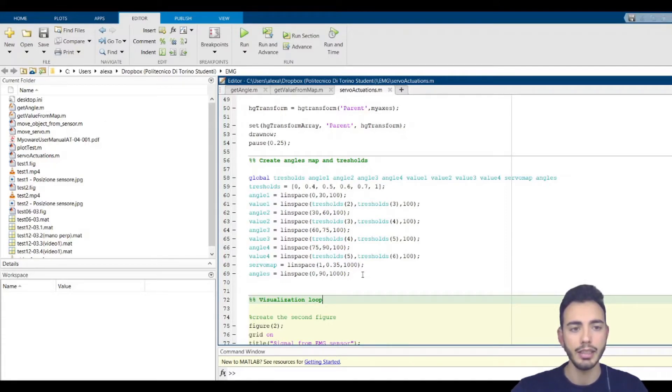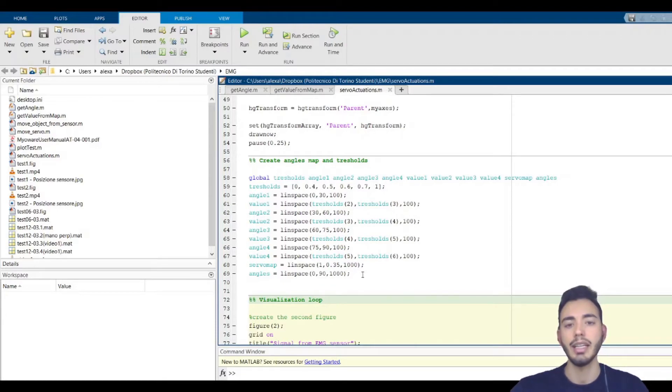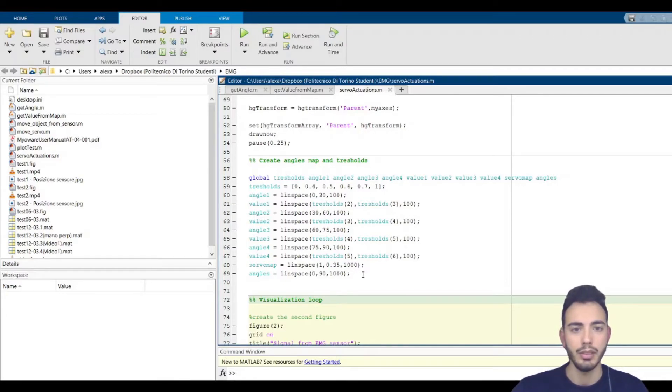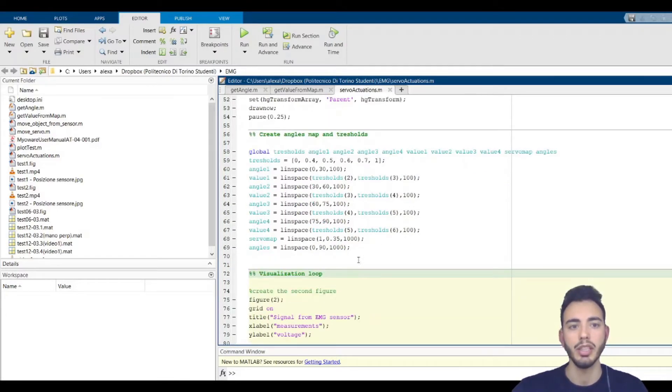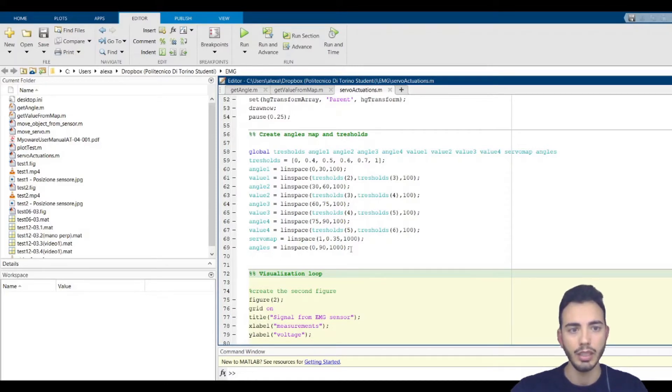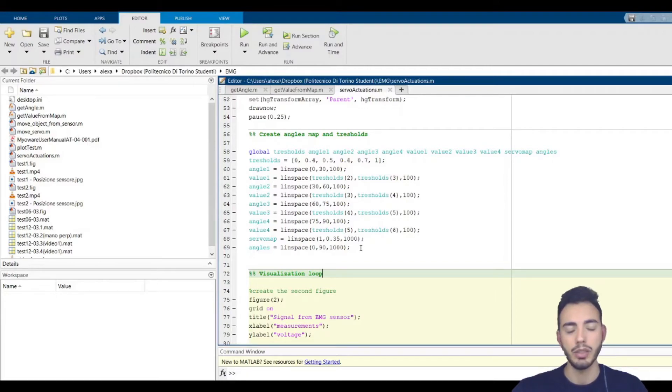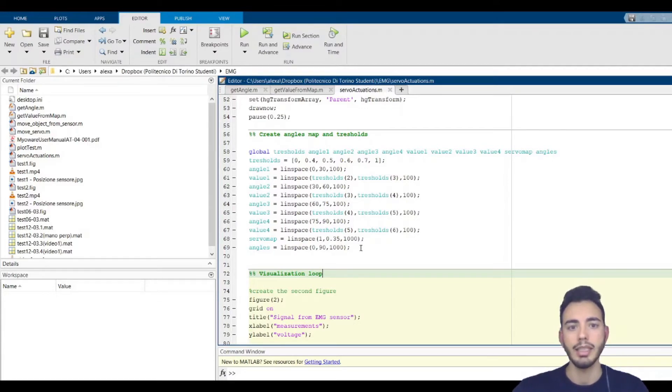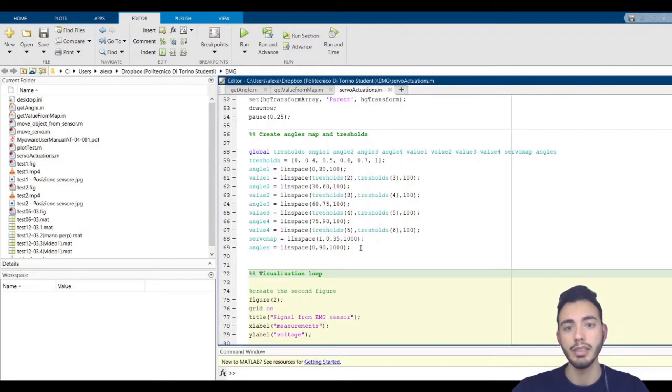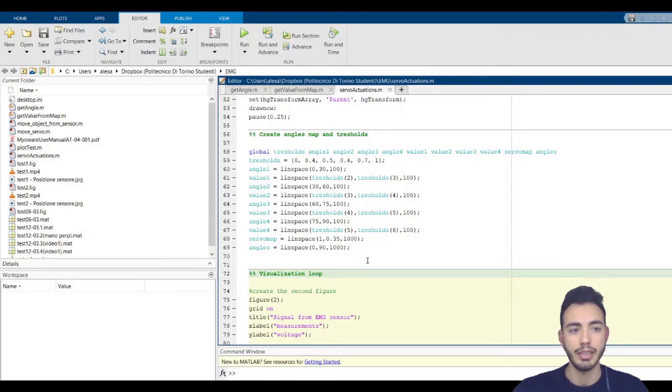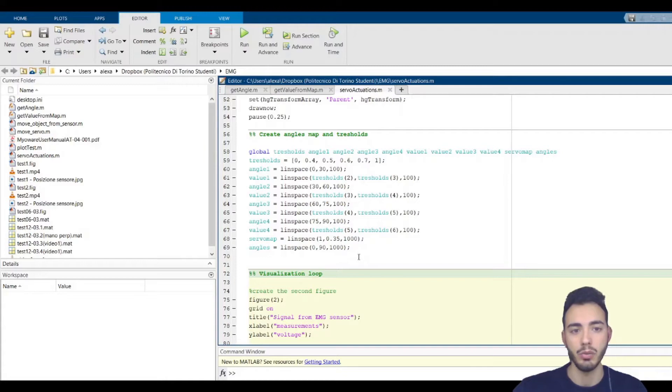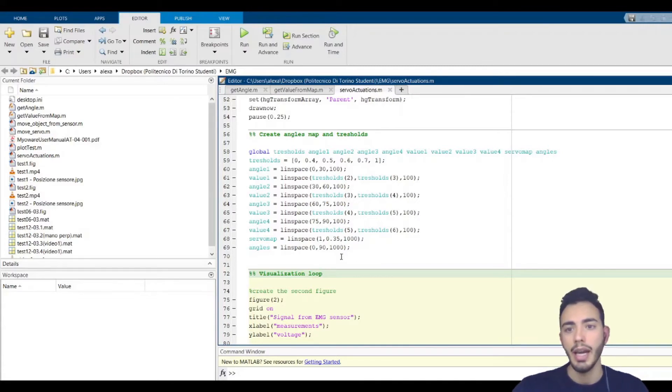I need to convert in another way using another map. This is because the write position function, the one that I will show you in a moment that allows us to move the servo, accepts a value between zero and one. So we have to convert in a different way from the one that we did for the virtual actuation.